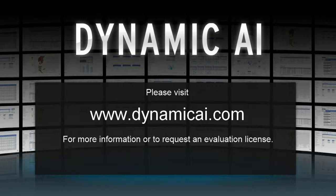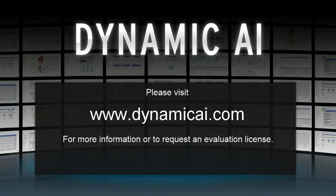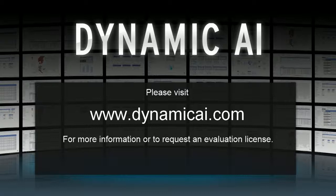We would like to encourage you to start discovering this powerful automated intelligence feature of Dynamic AI and watch the other videos to learn more about Dynamic AI. Thank you for watching.